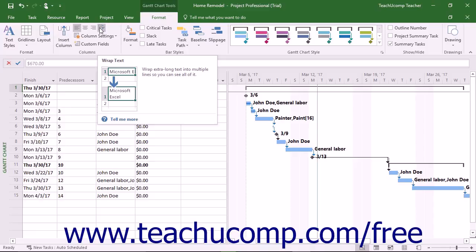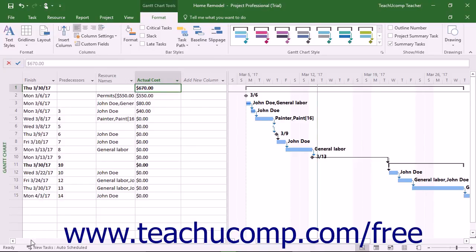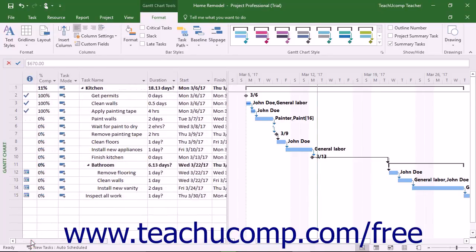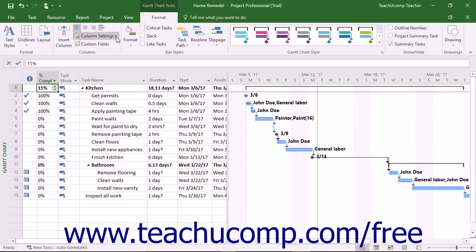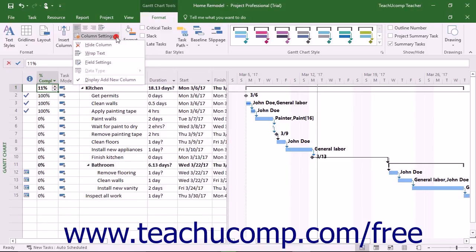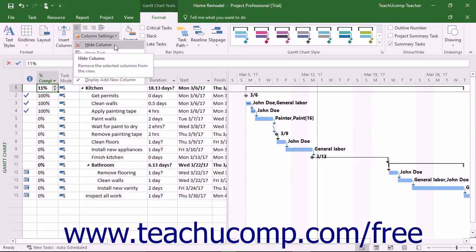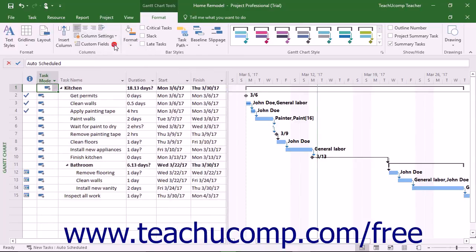To hide the display of a column, simply click into the desired column and then click the Column Settings drop-down button in the column's button group. Then choose the Hide Column command from the drop-down menu that appears.